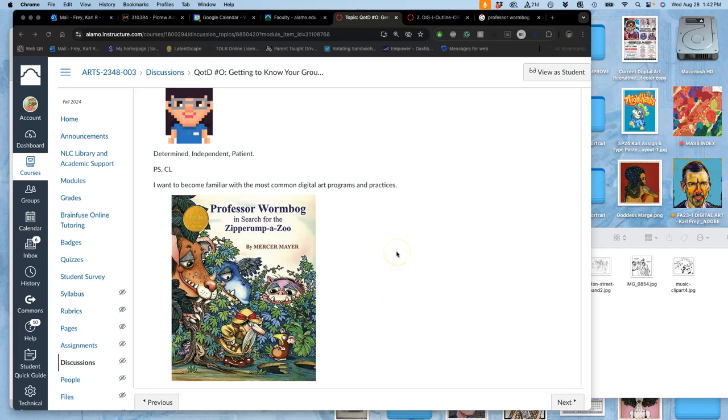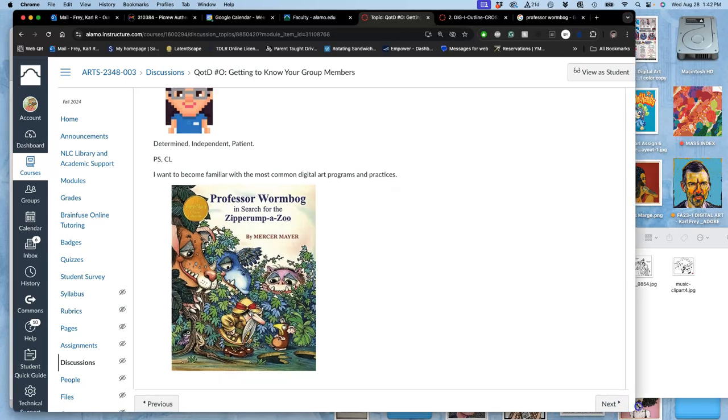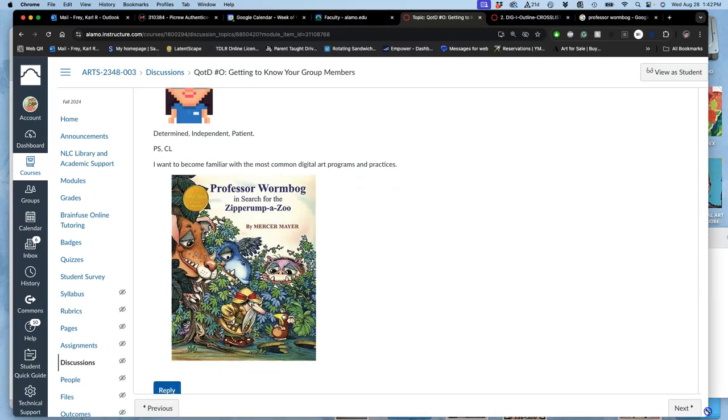This is our YouTube NLC Arts Lab, which is public YouTube. You just search NLC Arts Lab to get to it. You'll also see it linked in our assignments, in our materials, and right in our course outline.